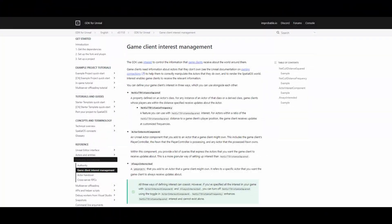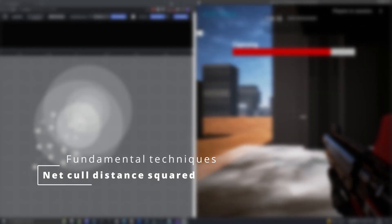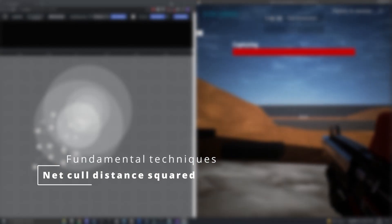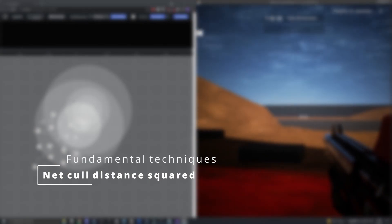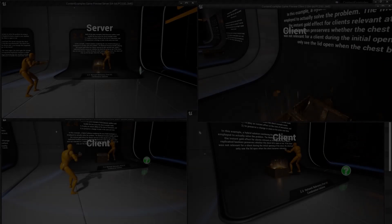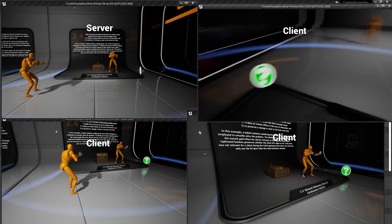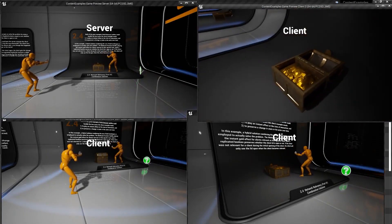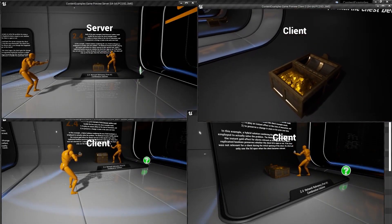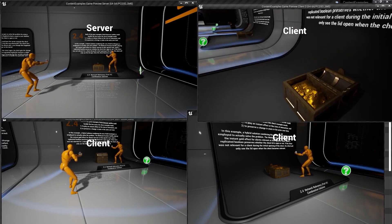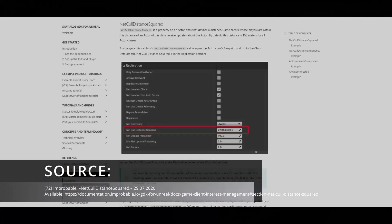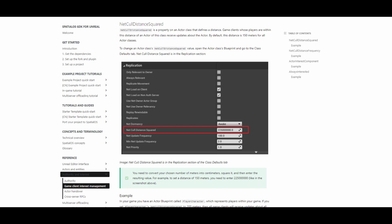Let's now look at the fundamental techniques of client interest management. This brings us to the first method we can use, which is the previously mentioned net cull distance squared. It is a sphere of interest placed at the client's position. It expresses the interest in an entity. It can be defined at the entity or class level in UE4 in the replication menu.